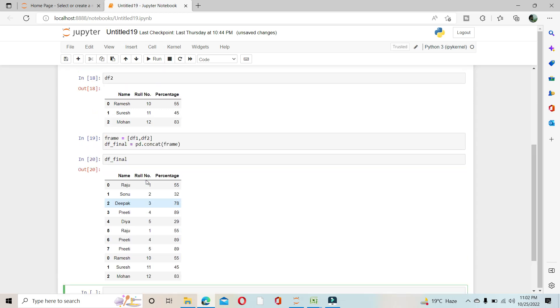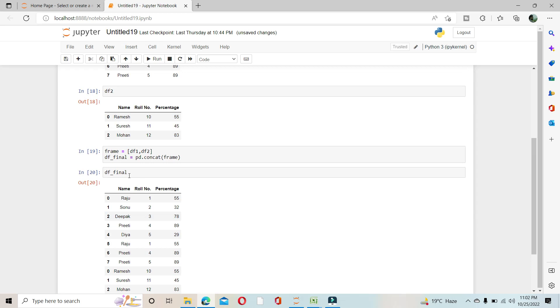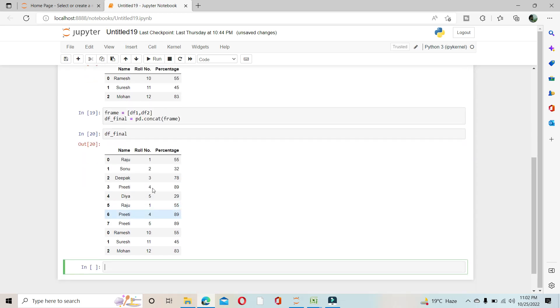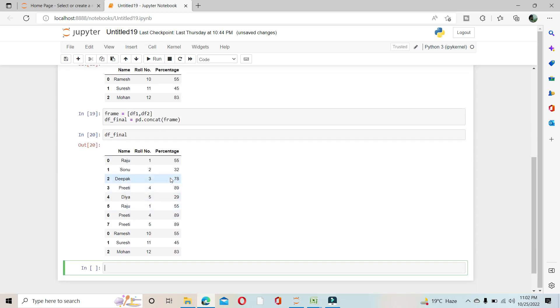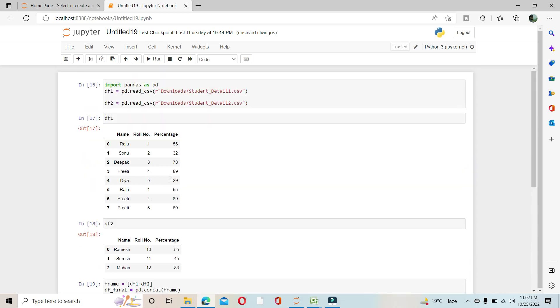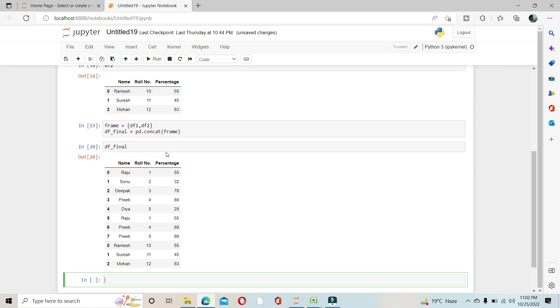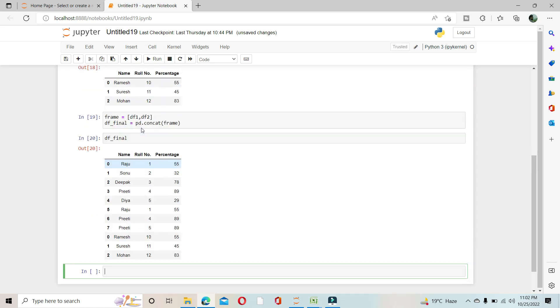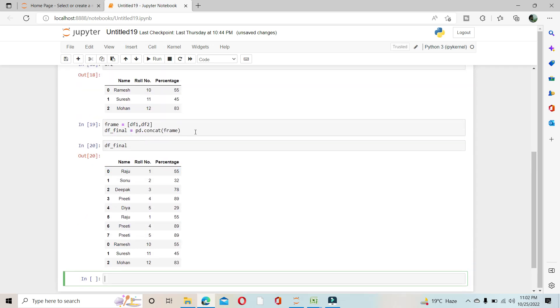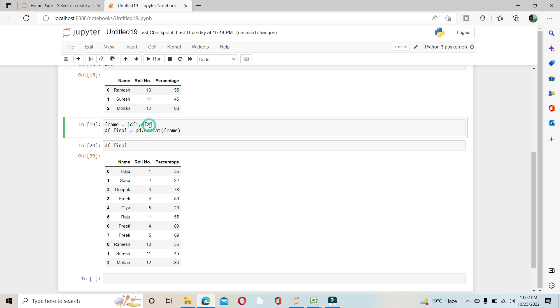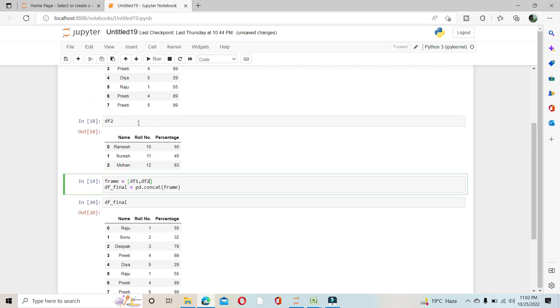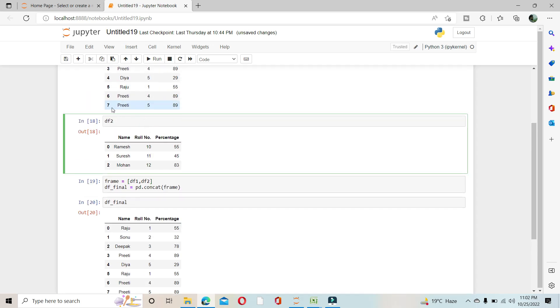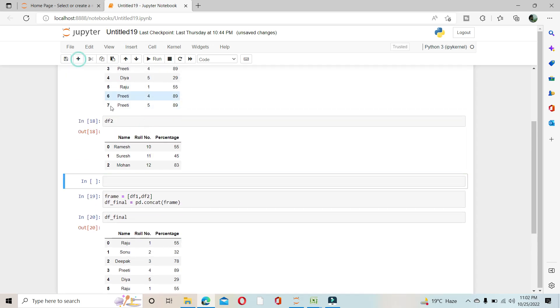You can see what happened, it's concatenated. So that's how concatenation works, and we can concatenate many data frames like this. Suppose I'm creating one more data frame.